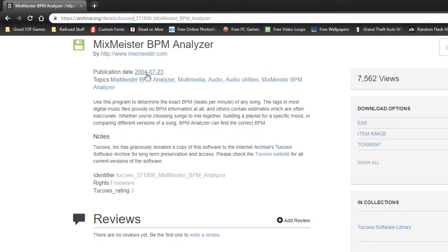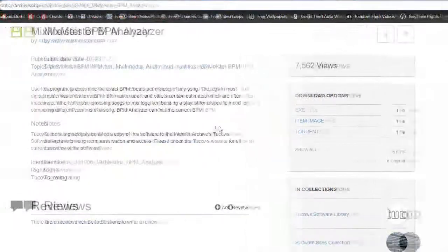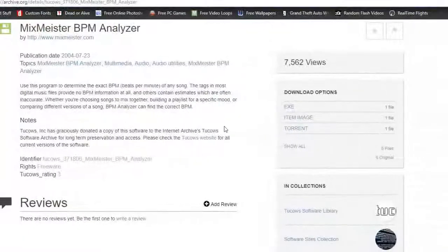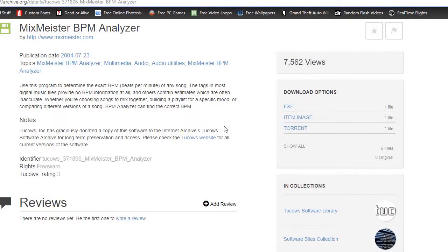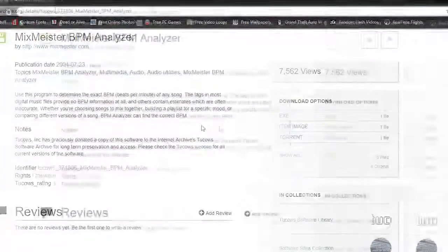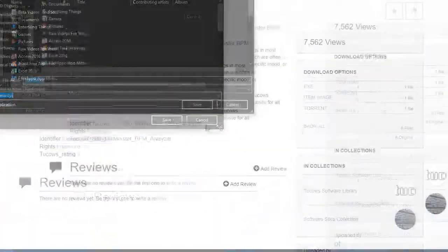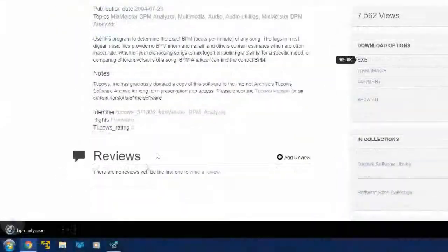It does work with Windows 10 just fine. I've been using it for a long time. If you want to download it, you just click this .exe. You'll get a little pop-up. Sure, I'll save it.